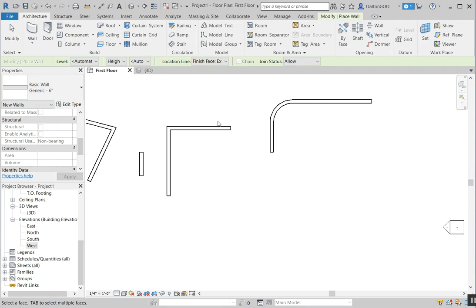I hope this at least gets you started on creating and drawing walls, and getting used to the buttons and the way that Revit works. I hope it helps. Let me know if there's anything else you want to learn or anything I missed. Very much appreciated if you comment, share, and thanks a lot for watching.